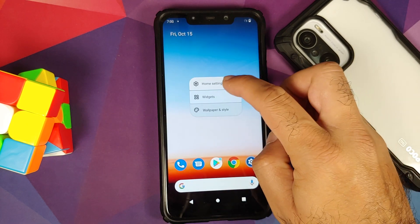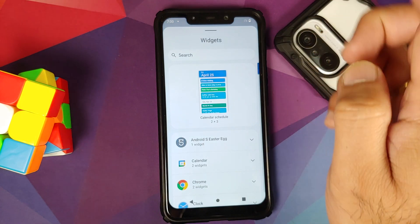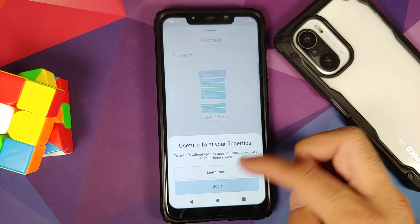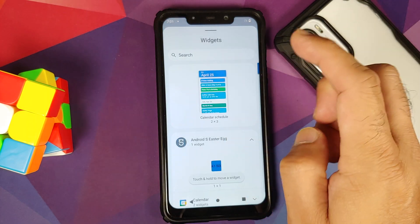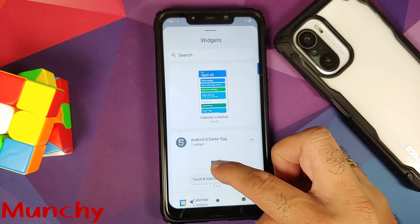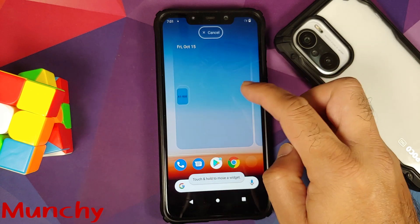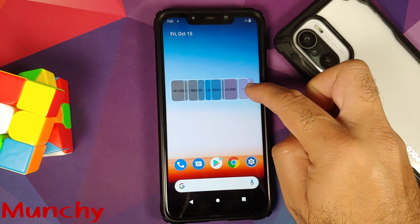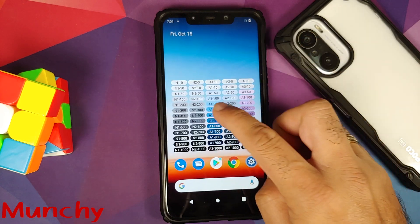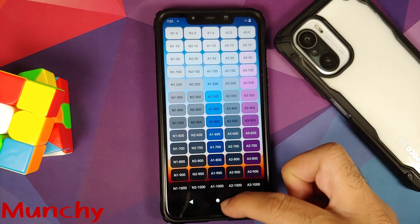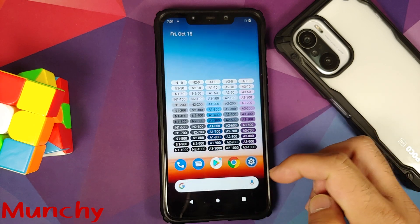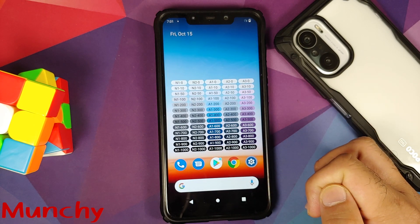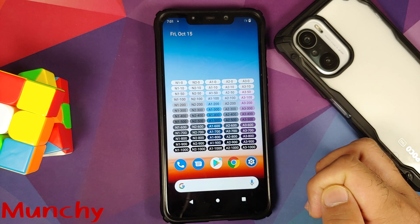And there it is, peeps — that is how you install the official build of Awaken OS based on Android 12 on the Poco F1. That will do it for this video. Hope my video helped you. Likes, shares, and subscribes are appreciated. Feedback and comments are more than welcome. See you when I see you.